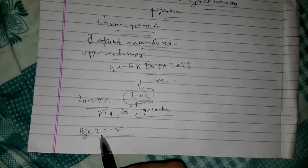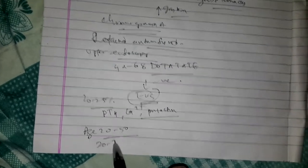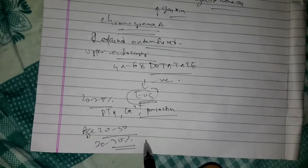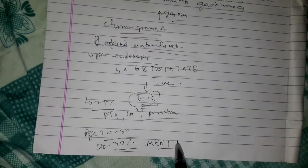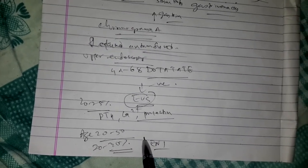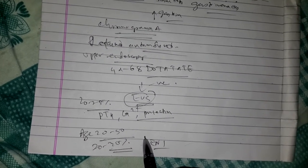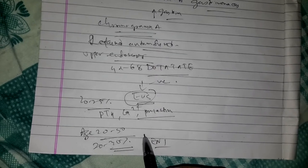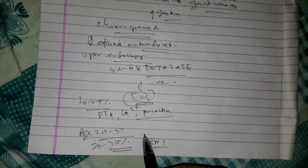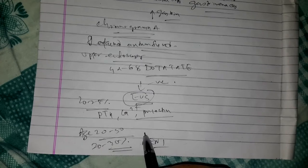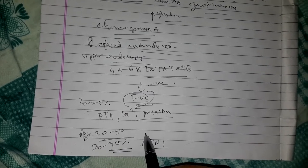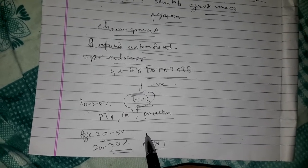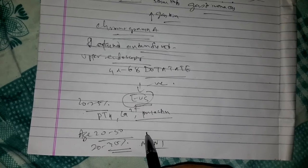While most gastrinomas are sporadic, about 20 to 30% occur in association with MEN 1 syndrome. Approximately 50 to 88% of sporadic Zollinger-Ellison syndrome patients and 70 to 100% of Zollinger-Ellison syndrome with MEN 1 have duodenal gastrinoma.